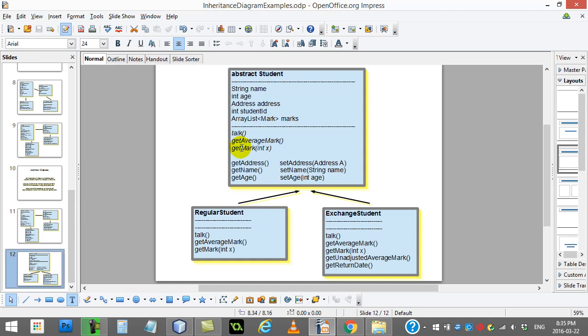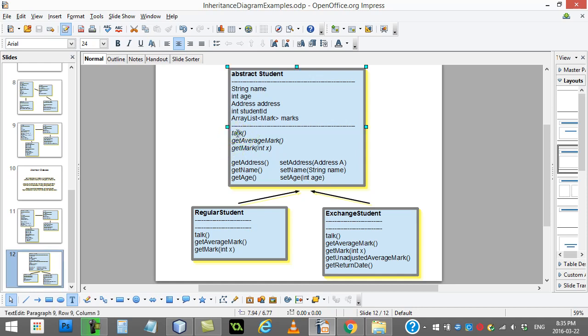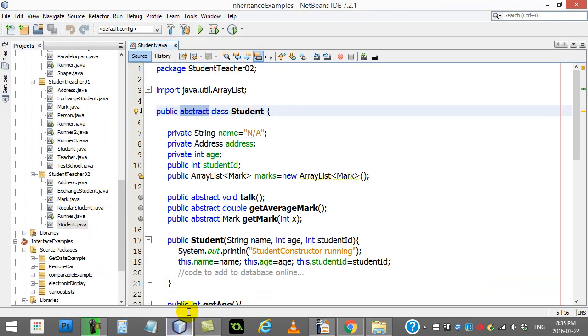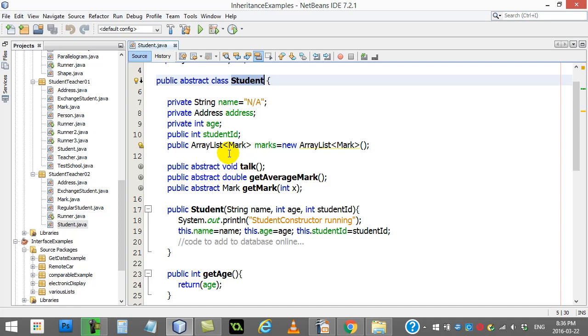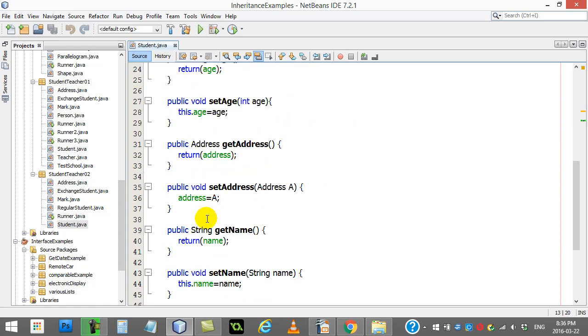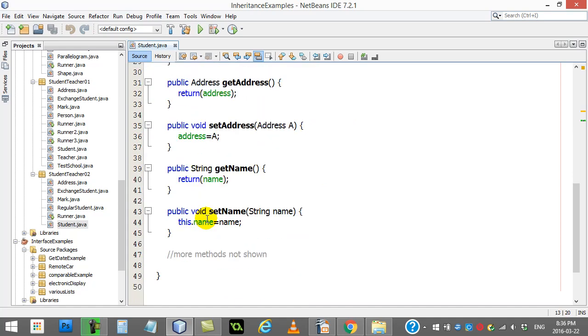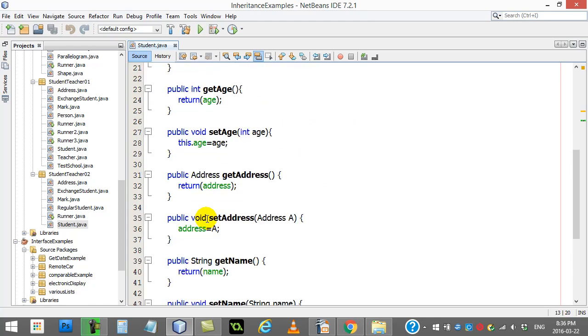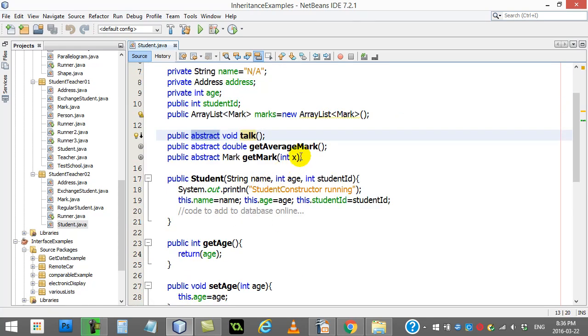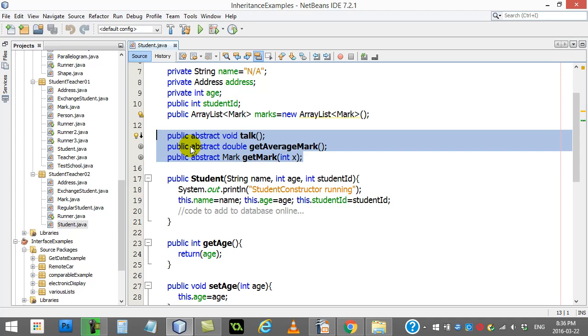You'll see here talk. The fact that they make talk abstract, and just to show you here, in the abstract student class this time, talk has been declared abstract. No code. There's those ones that are coded. And there's those three that they expect you to implement differently for your different types of student that you're going to extend off of this class and make.